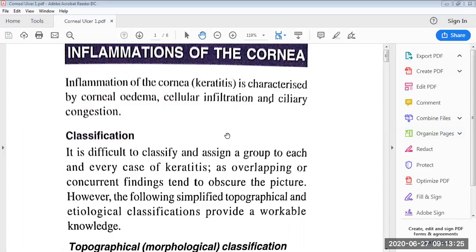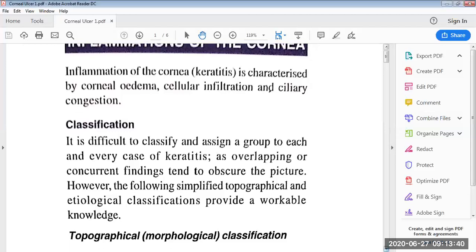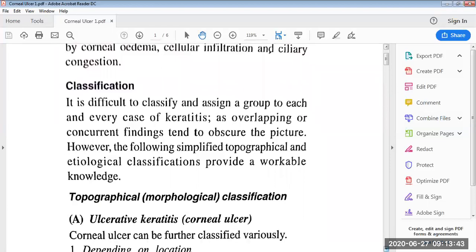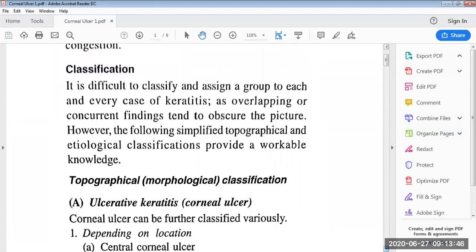Ciliary congestion is related to the eye redness. Then the classification of keratitis. It is difficult to classify and assign a group to each and every case of keratitis, as overlapping of concurrent findings tends to obscure the picture. However, the following simplified topographical and etiological classifications provide workable knowledge. First, there is a topographical classification, or the morphological classification.